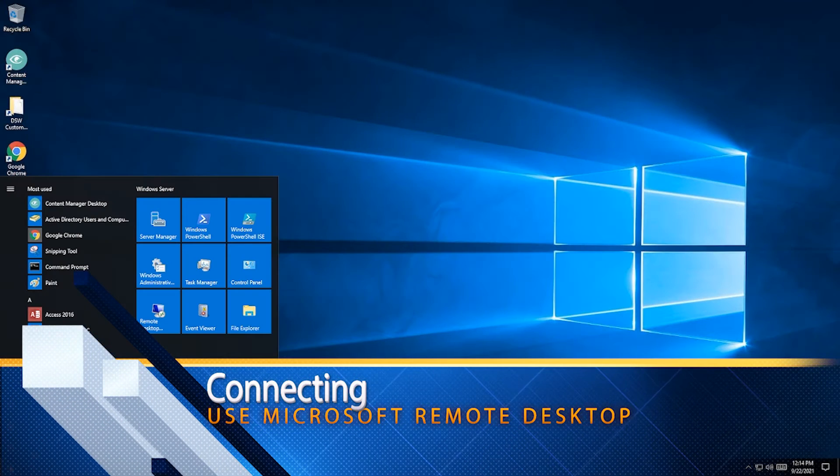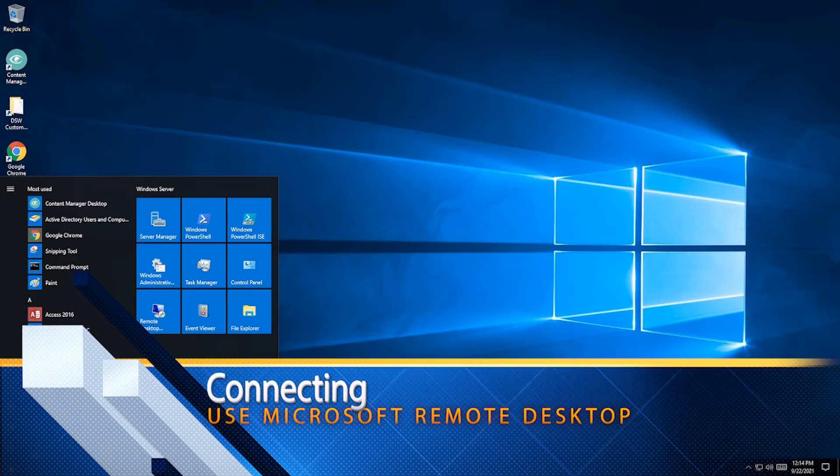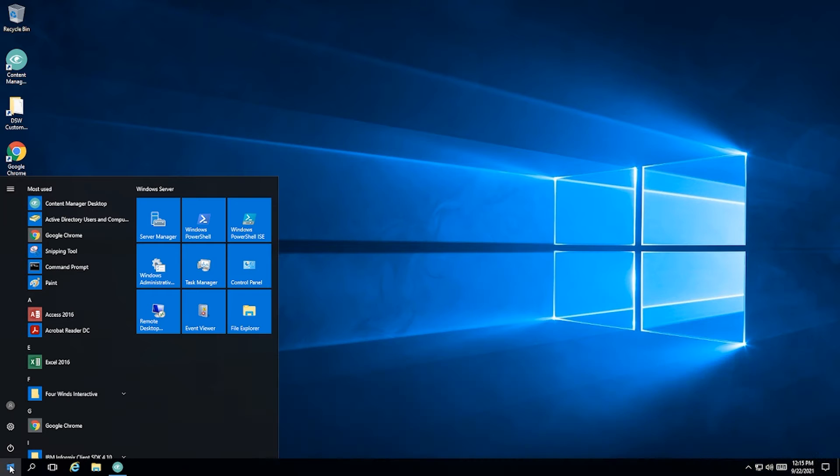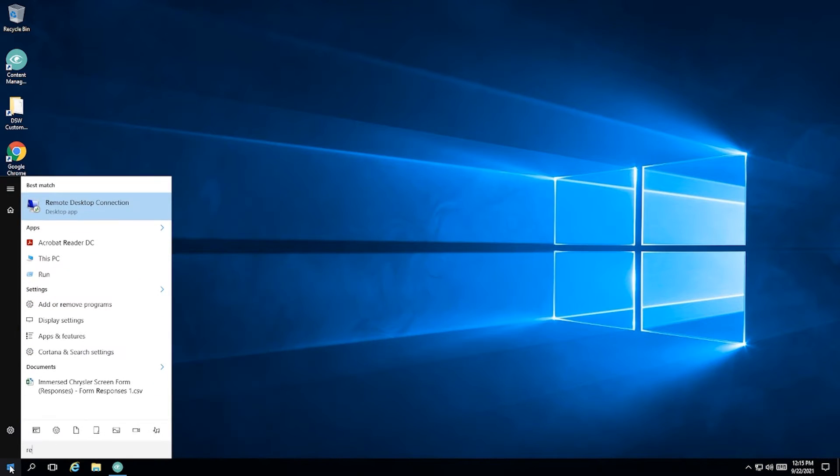To connect to Content Manager Desktop or CMD for short, you'll need Microsoft Remote Desktop. This product is available by default on all PC computers, but you would need to load it on a Mac through the App Store.